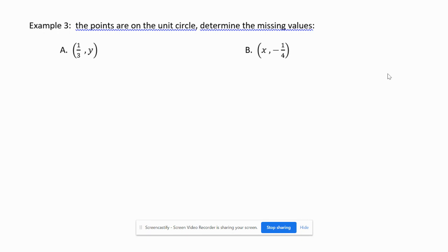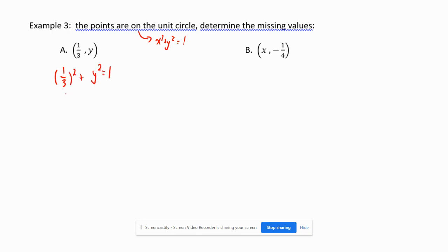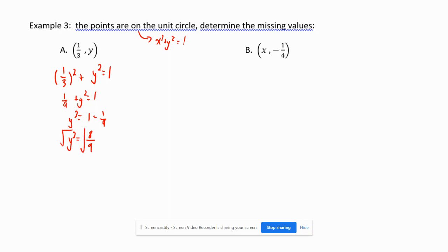Example three: these points are on the unit circle — determine the missing values. Since the point is on the unit circle, x² + y² = 1. For x = 1/3: (1/3)² + y² = 1, so 1/9 + y² = 1, giving y² = 1 − 1/9 = 8/9.